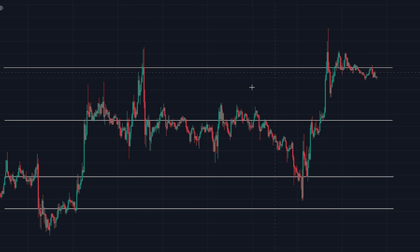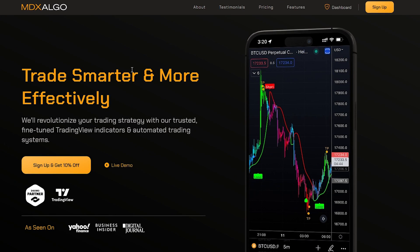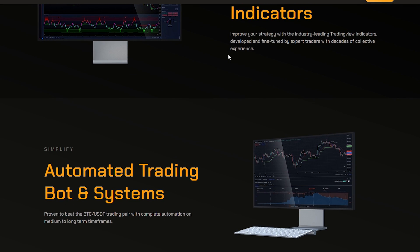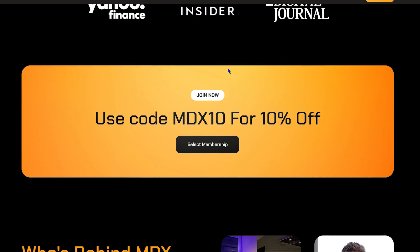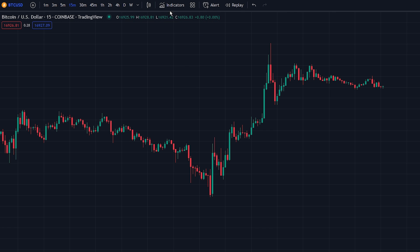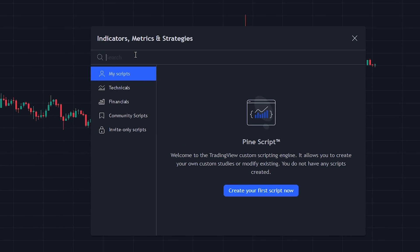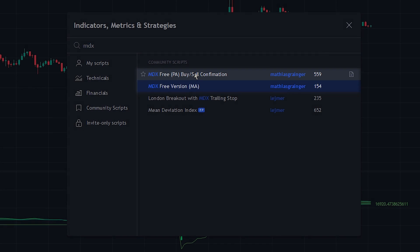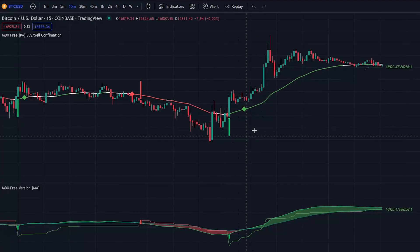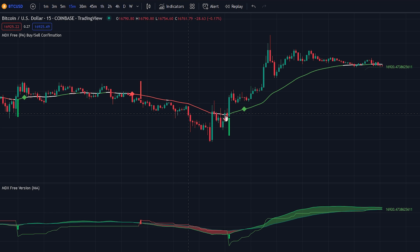The third indicator we will be looking at is the MDX Algo indicator package, which is a set of algorithmic indicators developed and fine-tuned by expert traders with decades of collective experience. Now let's add the free alternative to the chart. Head over to the indicator search bar and search for the MDX indicator, then select both indicators made by Matthias and add them to the chart. Both indicators show buy and sell confirmations; however, we will be removing these signals from the MDX MA indicator.